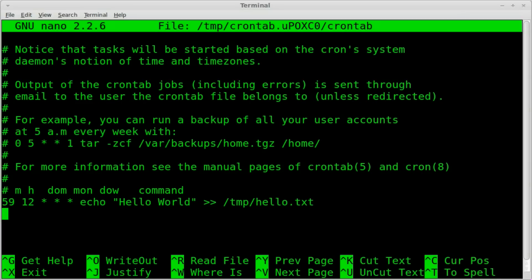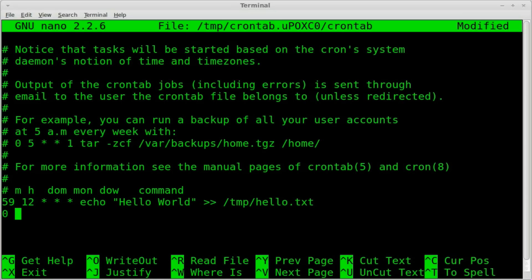I can say zero for zero minutes, so right at one o'clock, we'll run it 13, 1300 hours, which is one o'clock.